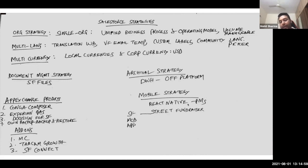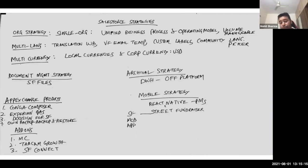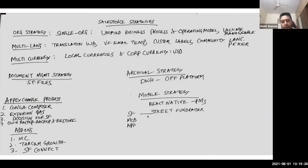Mobile strategy: React Native for project managers because there are certain requirements to support offline capability and also to enable advanced camera features of the devices, hence React Native. This will help in installing the app on both Android and iOS platforms. Street fundraisers, however, will be using the Salesforce Mobile app because I'm assuming they don't have an offline challenge, and it will help us in meeting the project timelines.